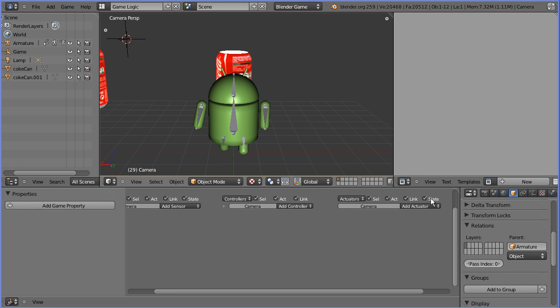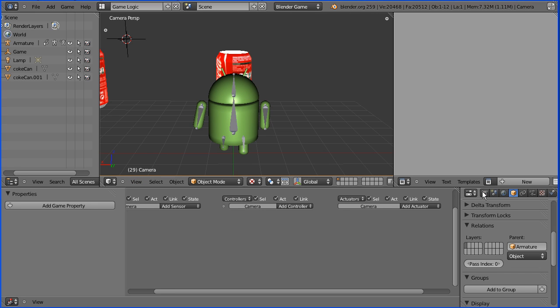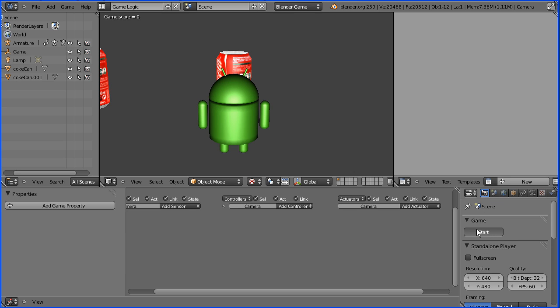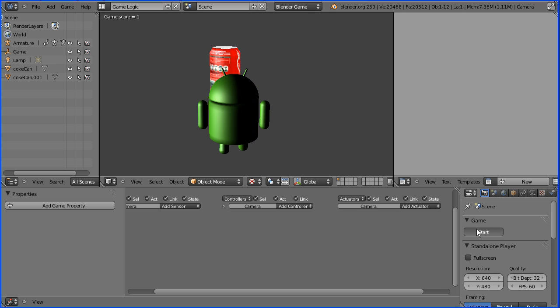Now that I've adjusted the camera angle I'm going to start the game and as we play the game the camera follows the Android.